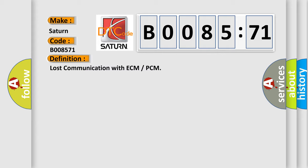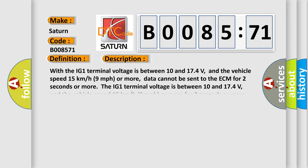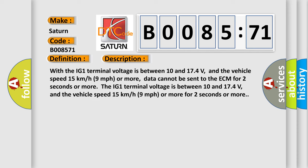And now this is a short description of this DTC code. With the IG-1 terminal voltage between 10 and 174 volts, and the vehicle speed 15 kilometers per hour, 9 miles per hour or more, data cannot be sent to the ECM for 2 seconds or more. The IG-1 terminal voltage is between 10 and 174 volts, and the vehicle speed 15 kilometers per hour, 9 miles per hour or more for 2 seconds or more.